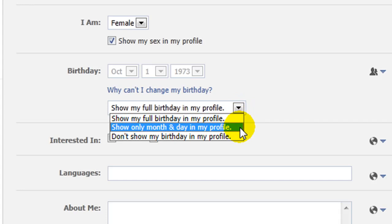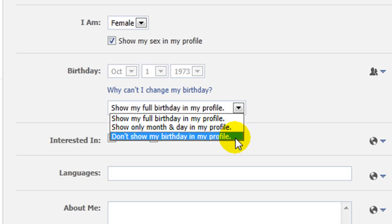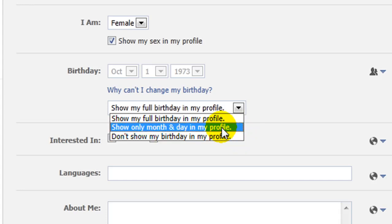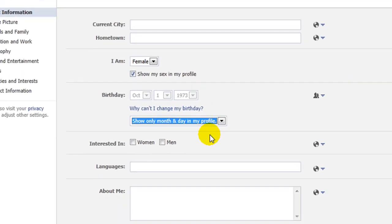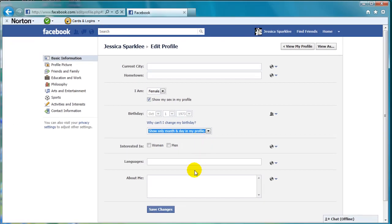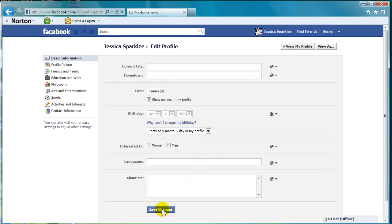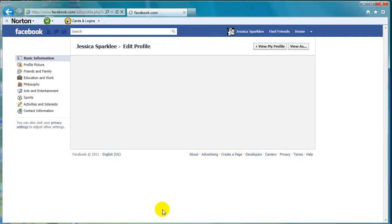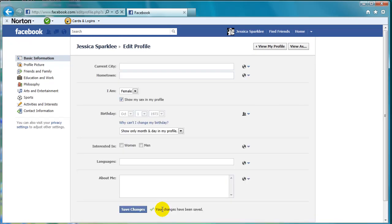You will also notice that you have the option here not to show your birthday in your profile at all. Once you have selected the option that you want, you then need to click on save changes and a message should appear saying that your changes have been saved.